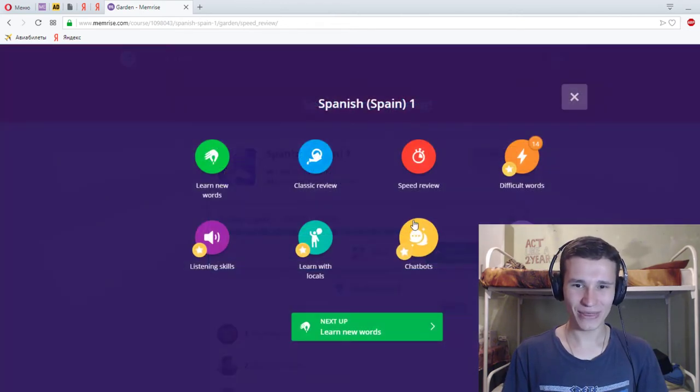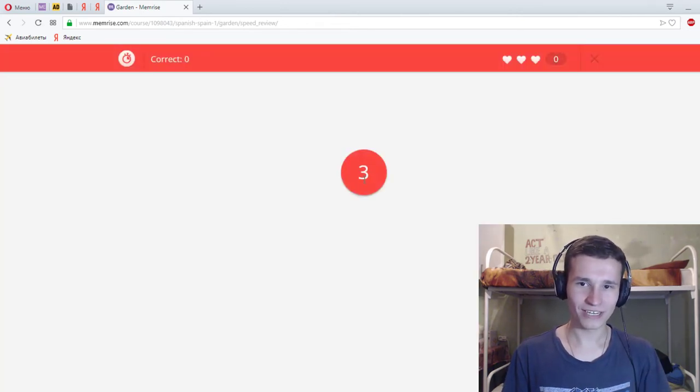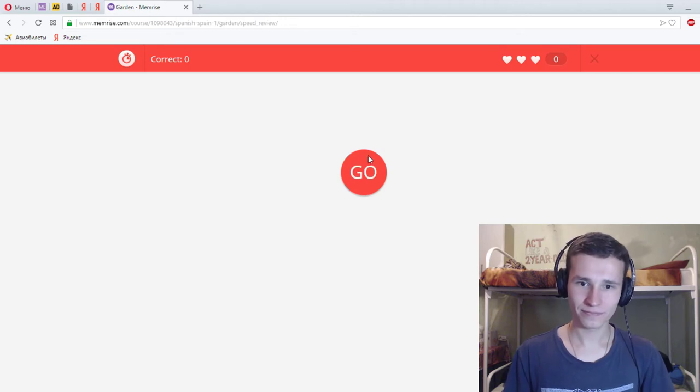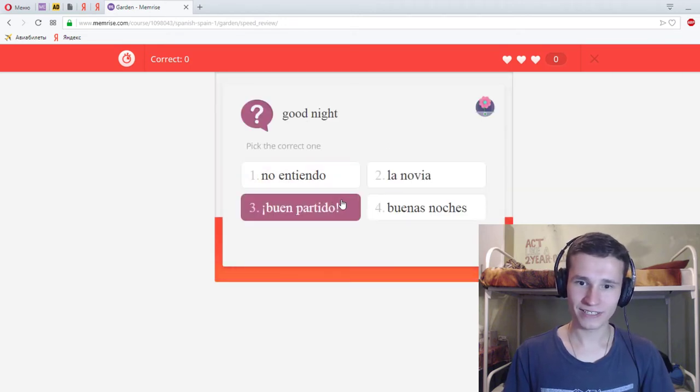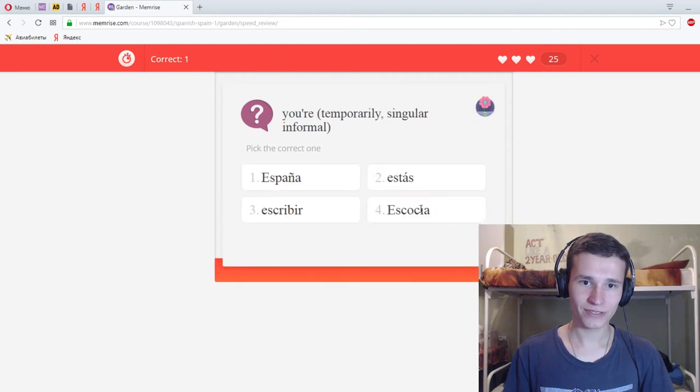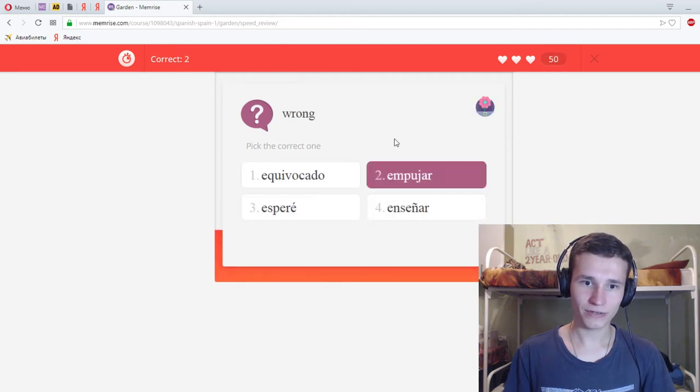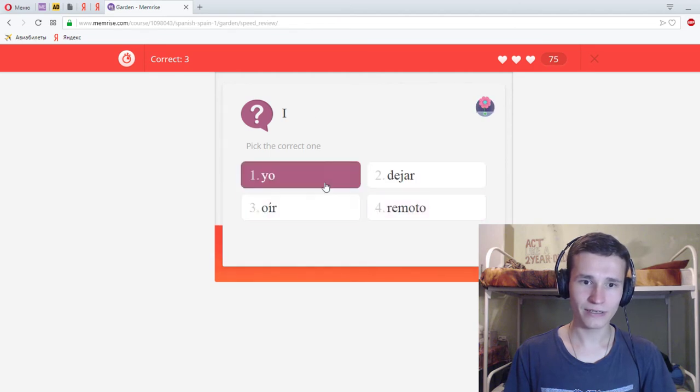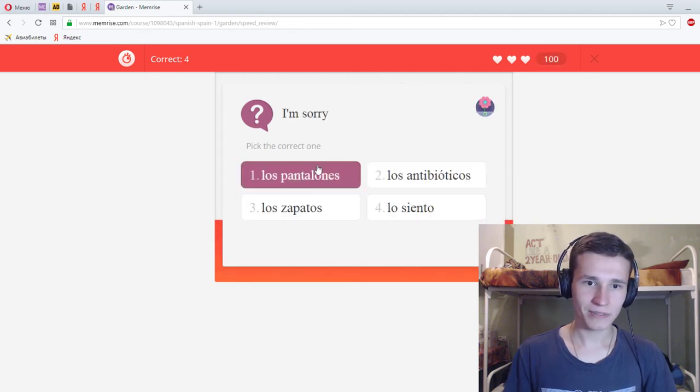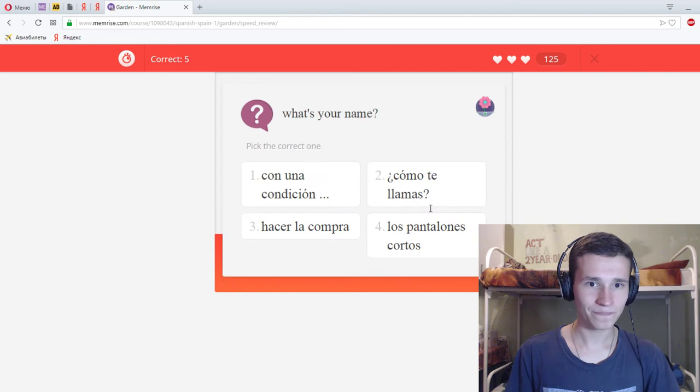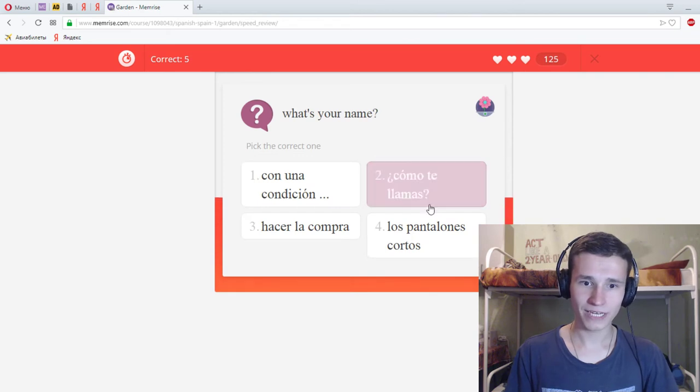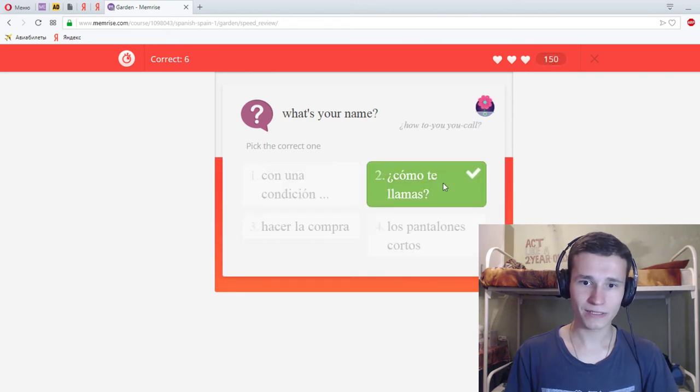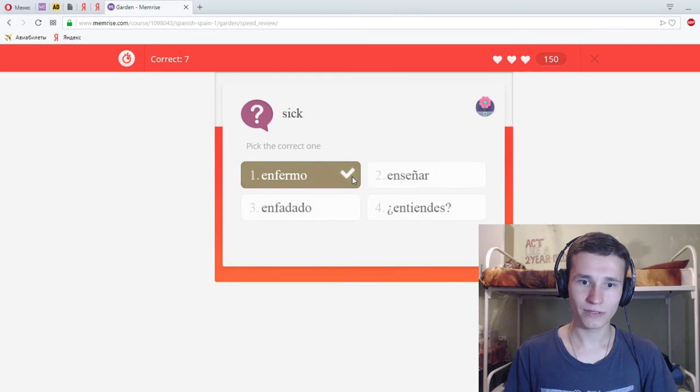Good night, tuturabuenas noches. You, estas? Wrong. This. Like avocado, like avocado. I'm sorry, lo siento. What's your name? Como te llamas?